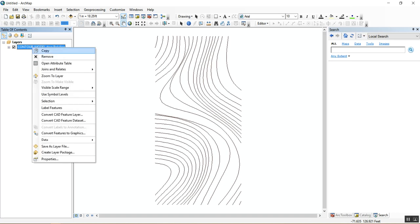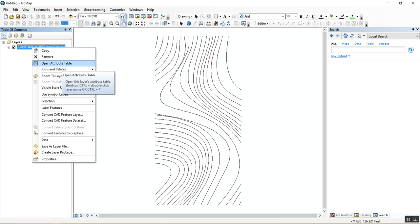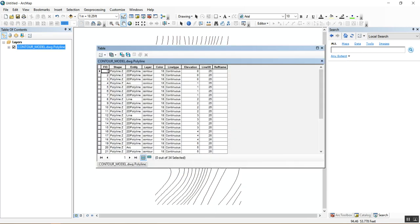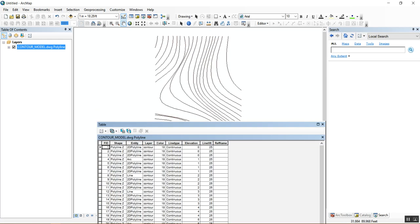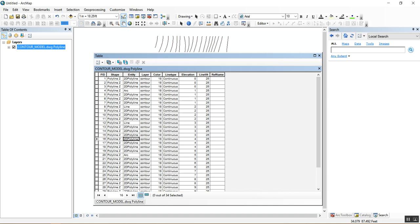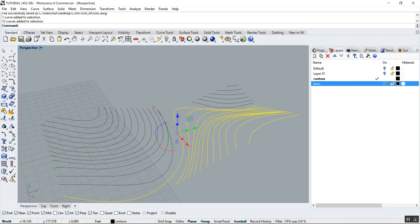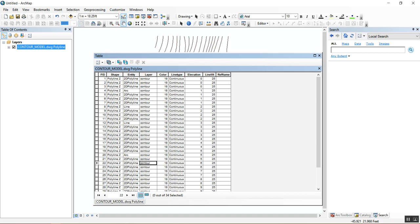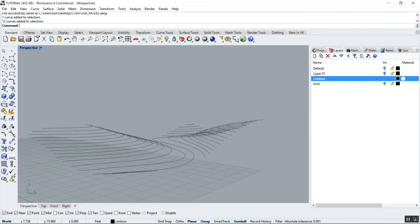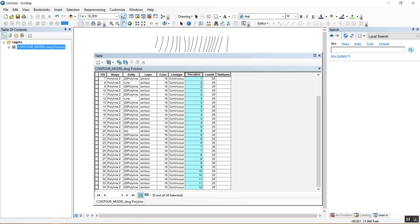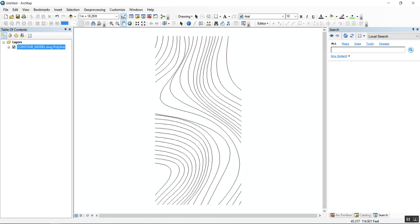The important thing about this data is that it has Z values already associated with it. To verify this, right-click on the layer and open the Attribute Table. This shows every piece of data for each feature — the geometry type, the layer it's on, the color, the line type, and most importantly the elevation field. This is why we needed to set elevations in Rhino beforehand; otherwise all values would be zero and the whole process would be useless.